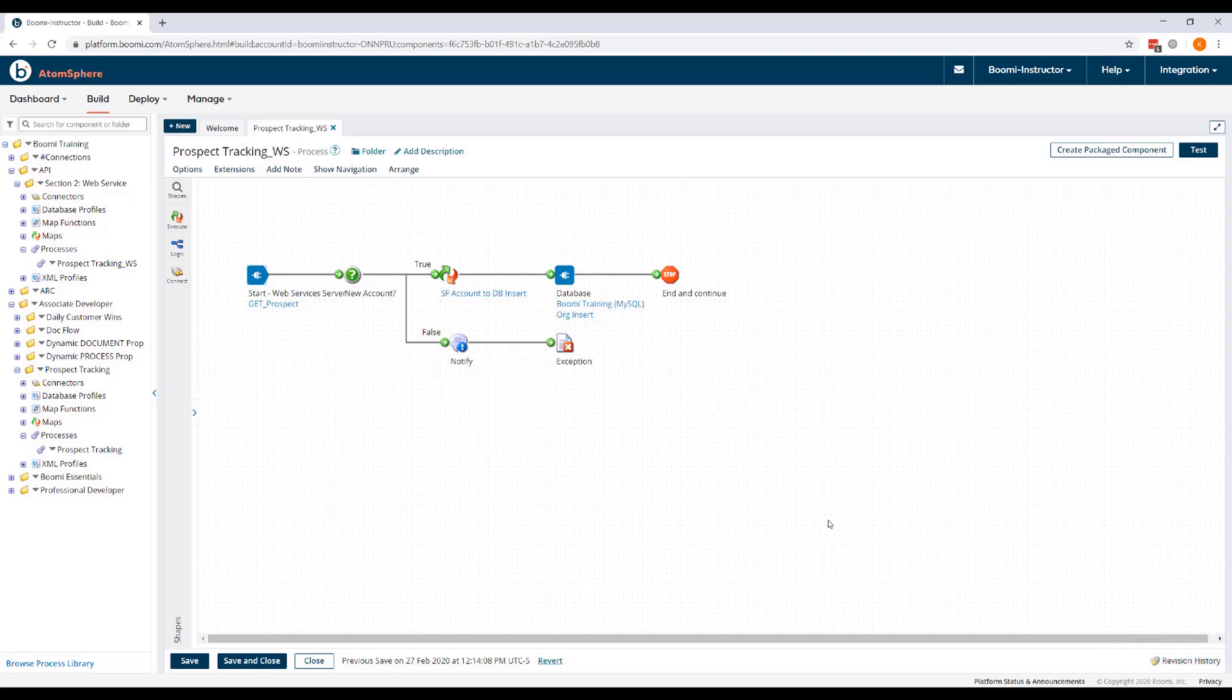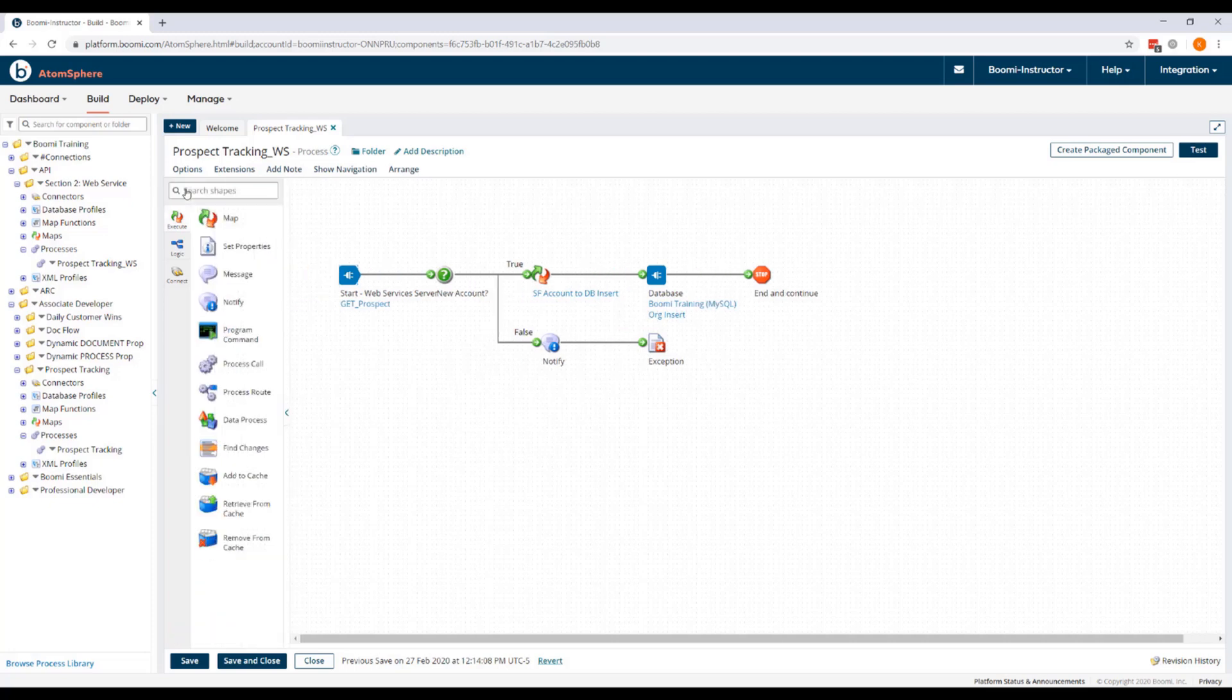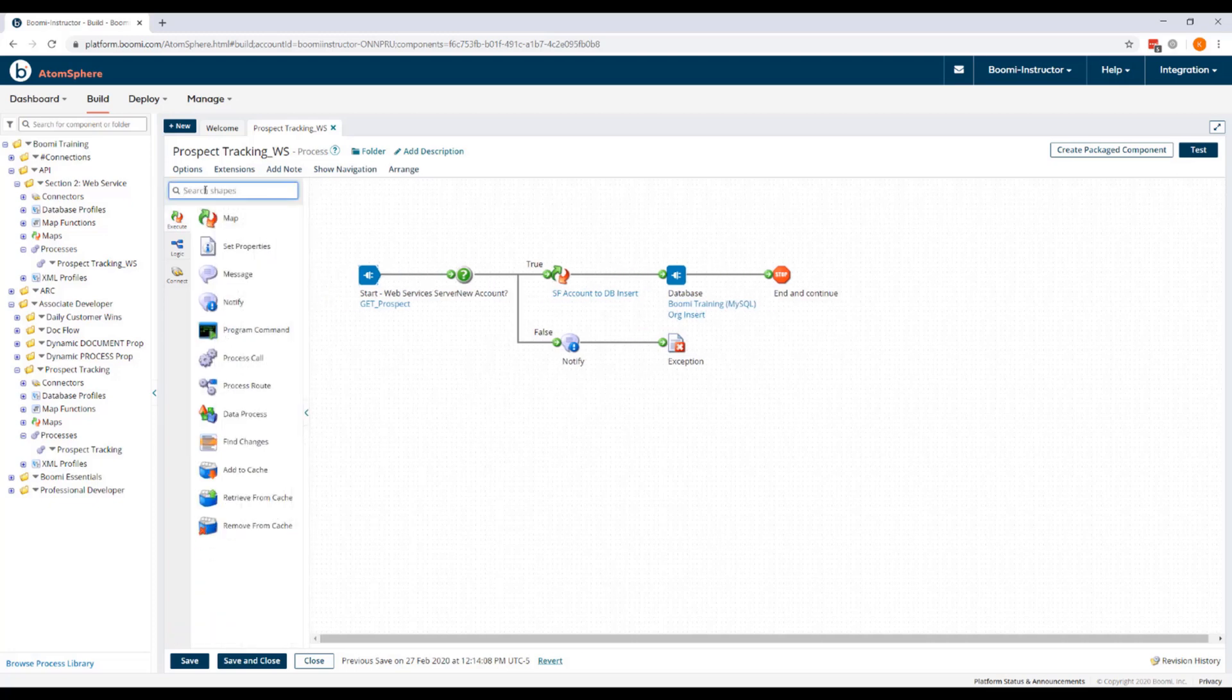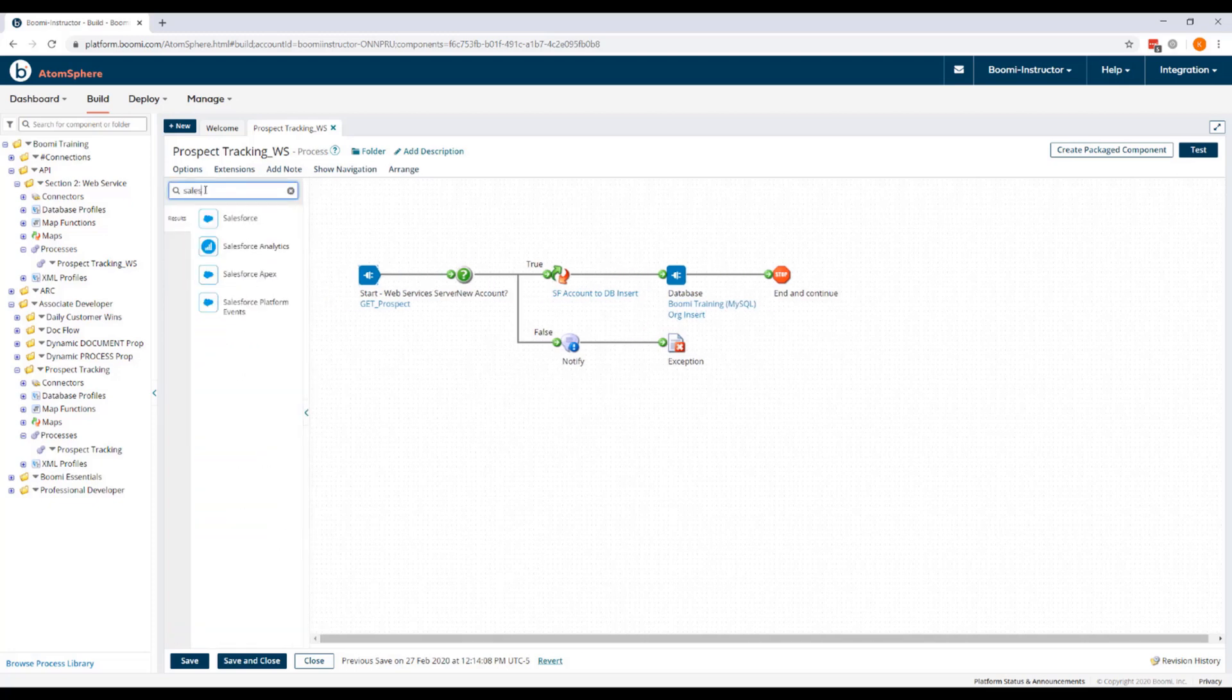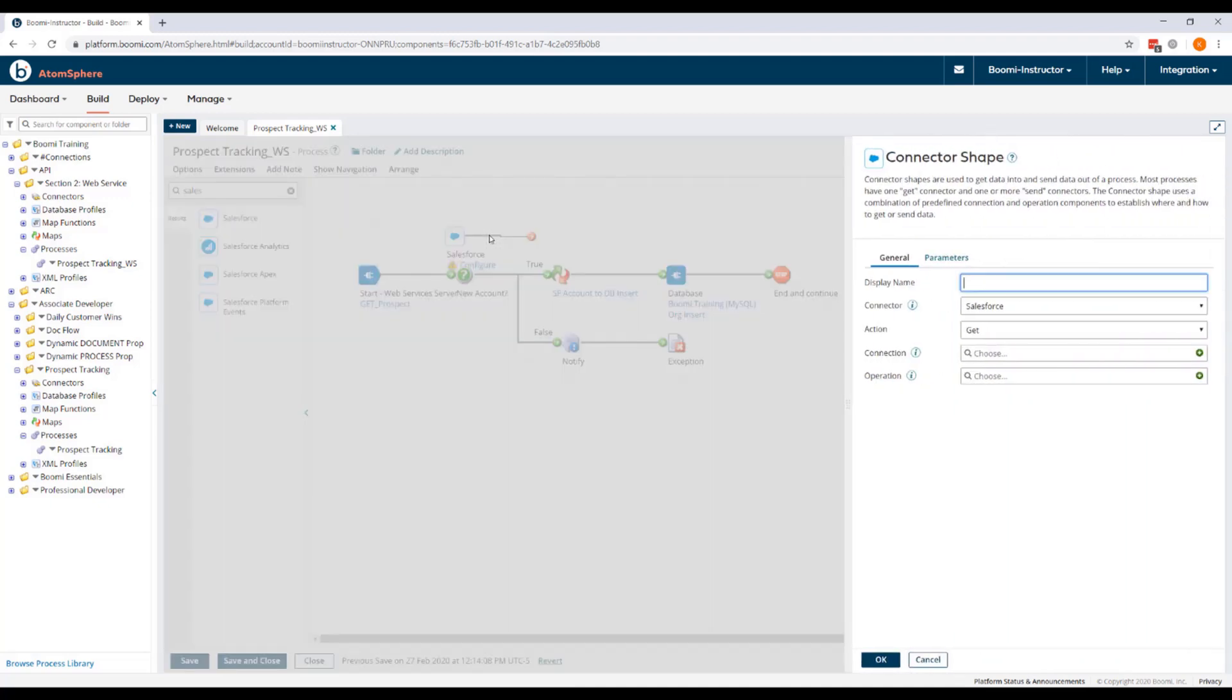Next we need to add a Salesforce connector to the process. So from the Shapes palette, we'll find that Salesforce connector shape and drag it onto our process canvas.